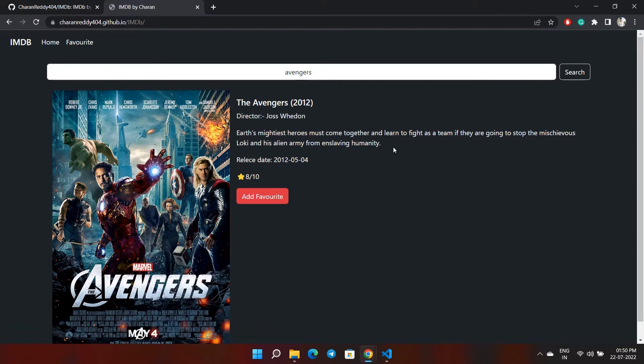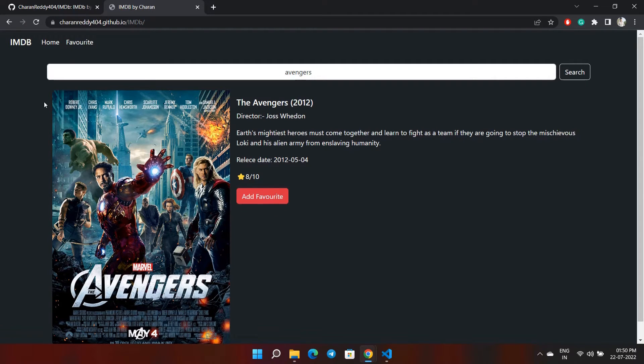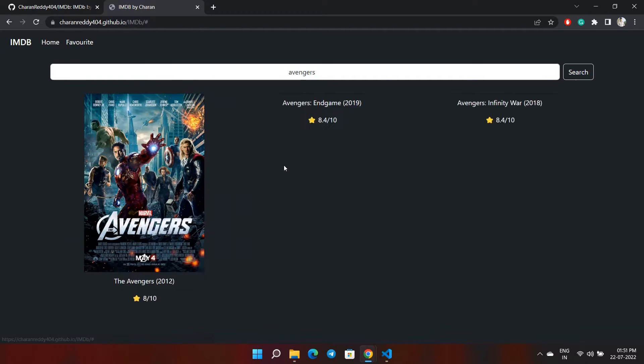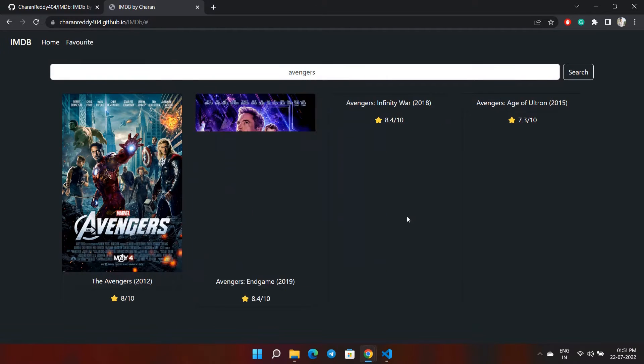If I click on the movies, you can see the full information. If you go to home, everything is gone. If I go to favorites, now we can see all those movies that have been saved are visible here.